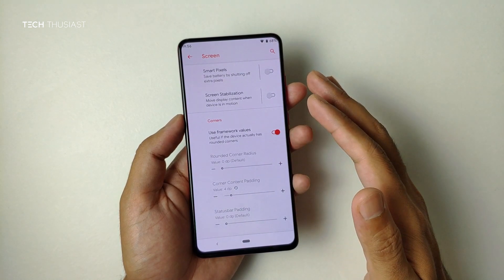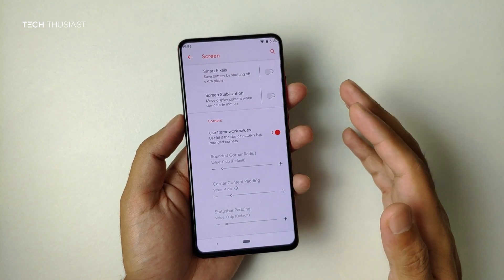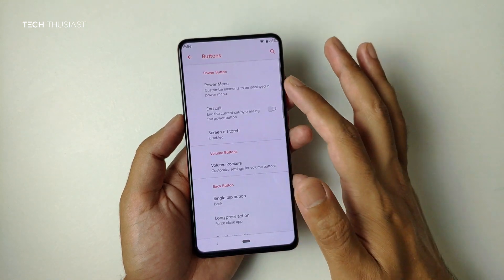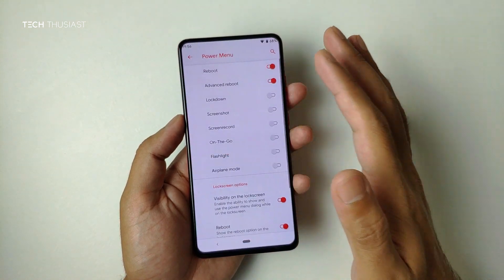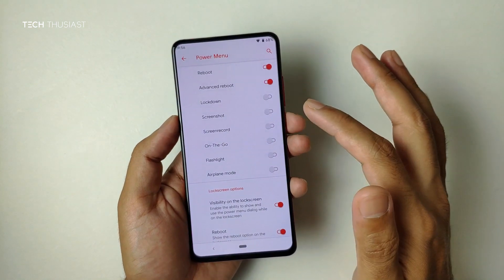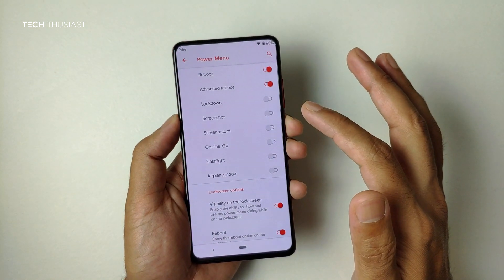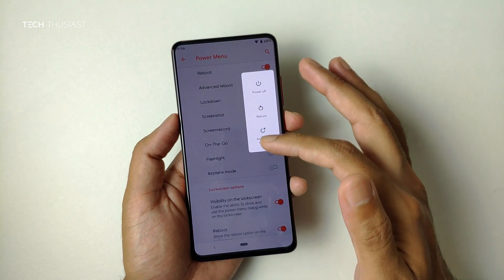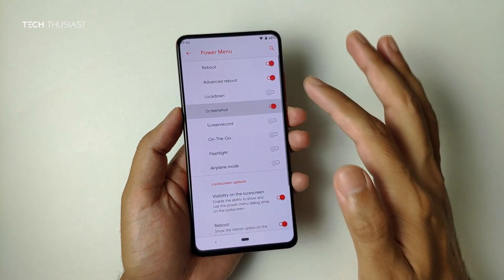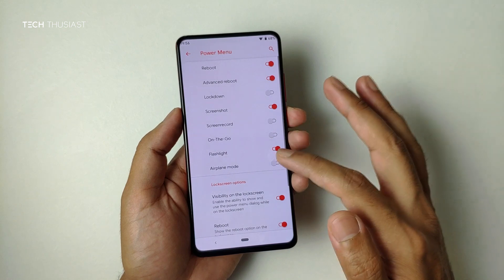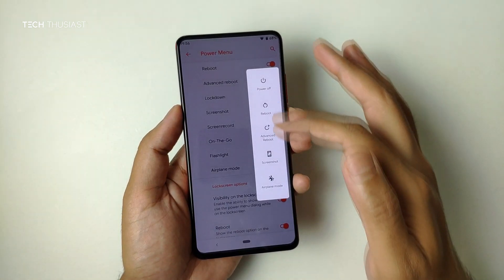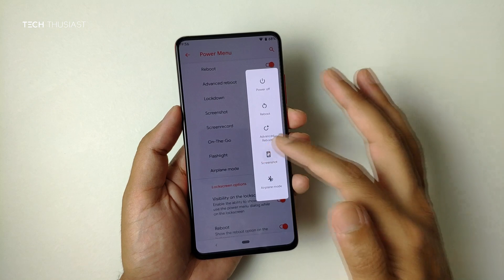This Screen section looks a bit advanced — probably not worth playing around with. Buttons gets interesting: with the power button you can add more options. Right now there are only three options, but you can add screenshot, flashlight, and airplane mode, and all of these icons will show.